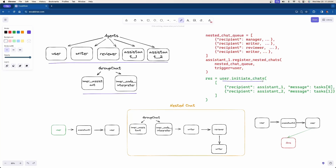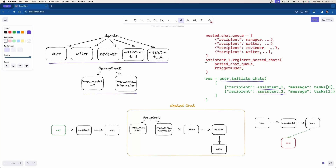The user proxy is going to initiate chats with two different assistants — it'll initiate the chat with the first one, and after that's over it'll initiate a chat with the second assistant. Above that, we have assistant1.registerNestedChats, which talks to the nested chat queue. The nested chat queue is just an array of chats, essentially a sequential chat itself.